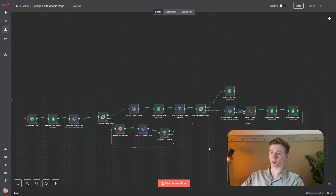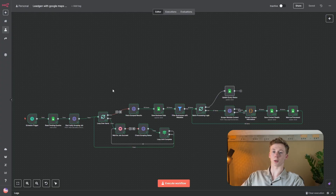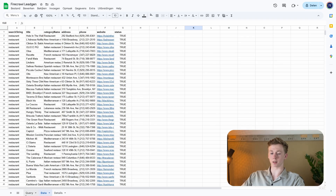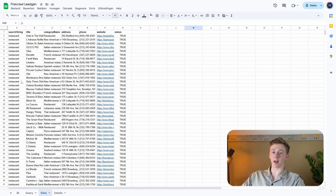And here we update the row to say that the leads have been enriched. So now this workflow is done running and let's go to the Google Sheet to see what the result is of this lead generation workflow. Right now I'm in the Google Sheet and here we can see we have three different sheets. The first sheet was the query, that is what we discussed before we started the workflow. Here we have the data and then we have the details. The data is the result that we have gotten from our scraping from Google Maps — this is just the raw data.